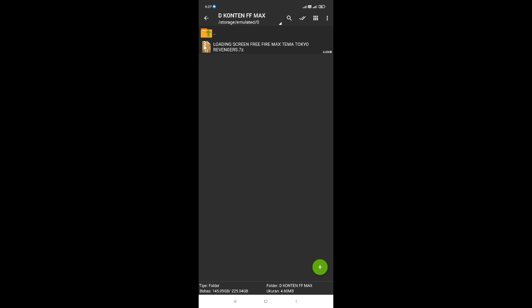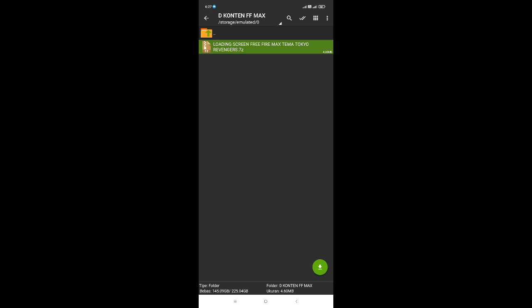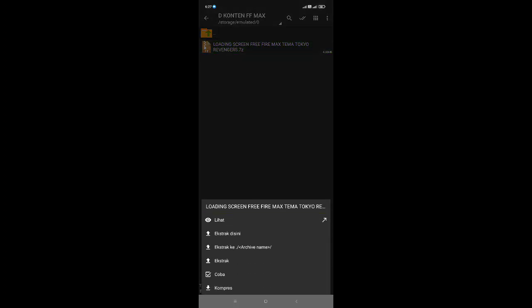Disini setelah ketemu, langsung saja kalian klik file yang berbentuk zip. Kalian klik saja satu kali. Lalu kalian ekstrak di sini. Berhubung tidak ada password, langsung saja kalian klik ekstrak.